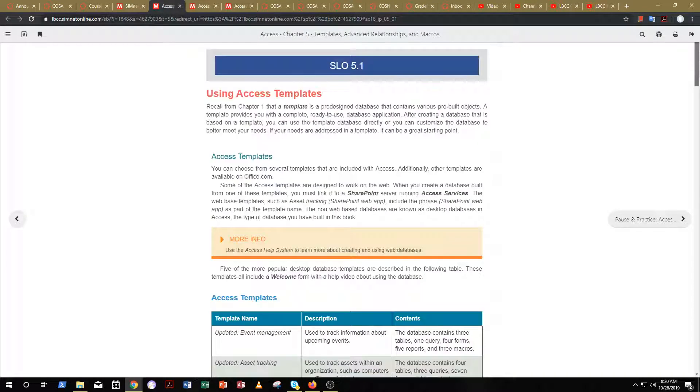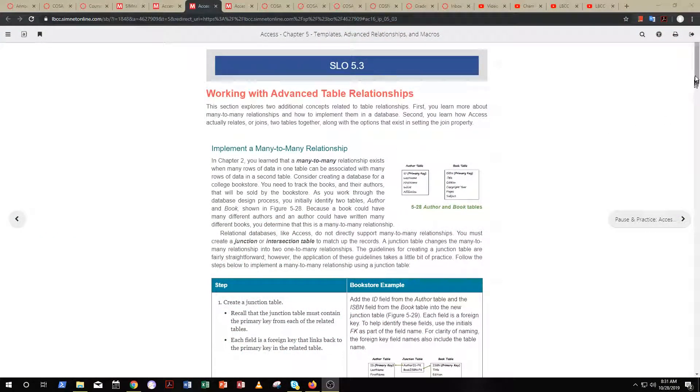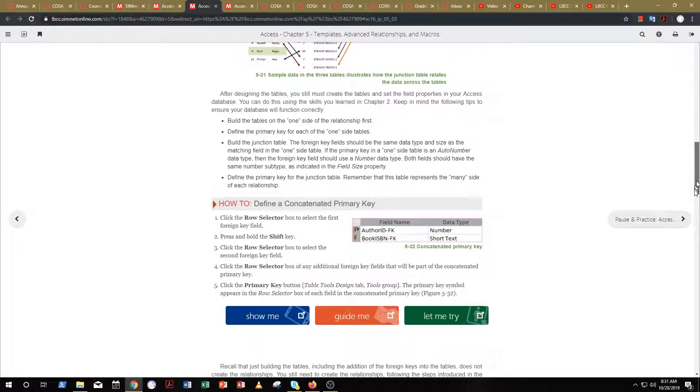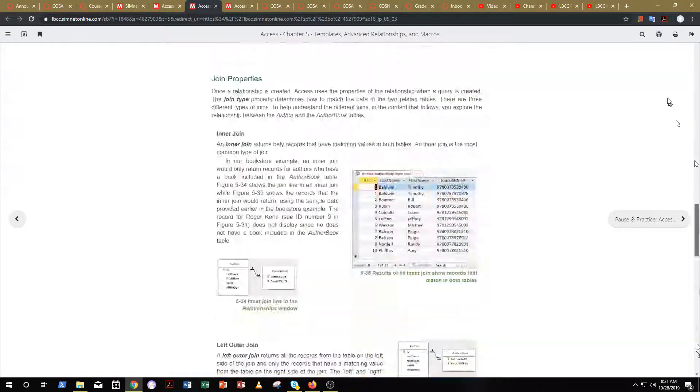We're going to look at advanced table relationships. Earlier in this course, you learned about one-to-many relationships, and now we're going to kick it up a notch and you'll learn how to work with many-to-many relationships with your tables in Access. Make sure to go through the simulations and get your points.